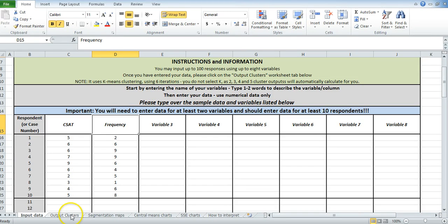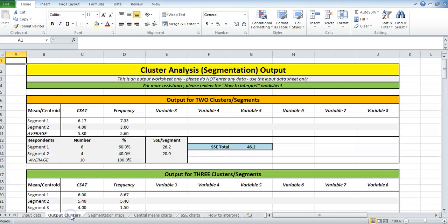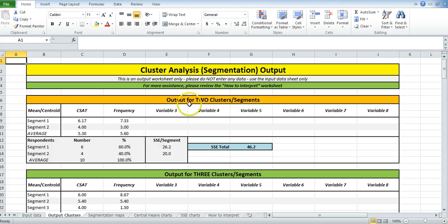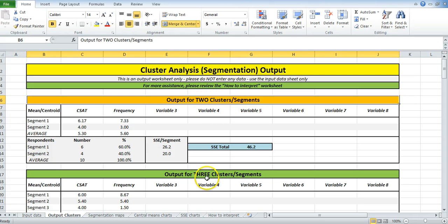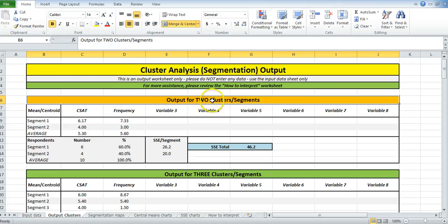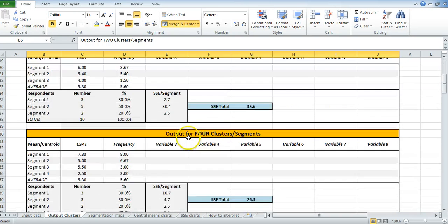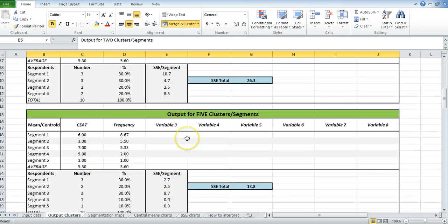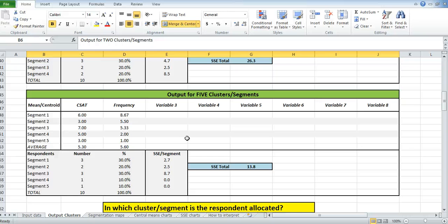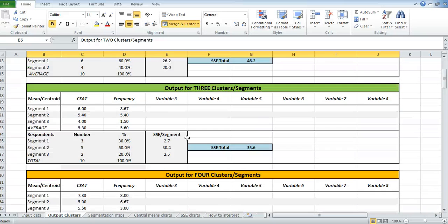So you simply click on whatever you want to see. Output clusters, et cetera. We'll just work through these quickly. This website, and the template, it automatically gives you outputs for multiple segmentation structures. So here's one to two, three, four, and five. That happens automatically.